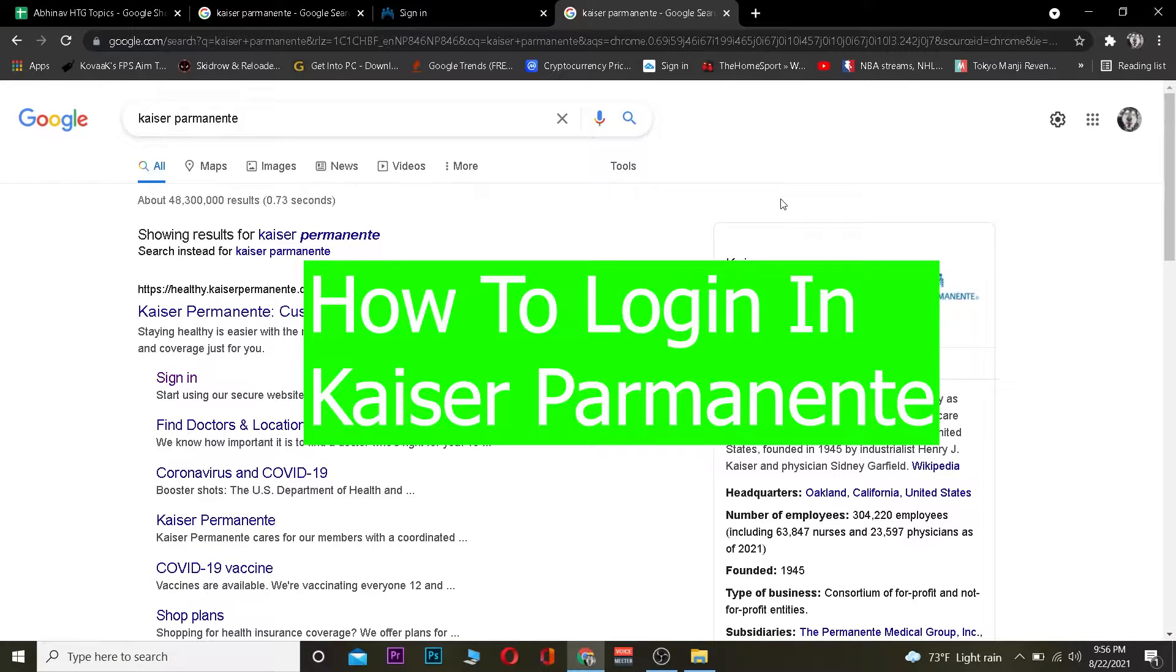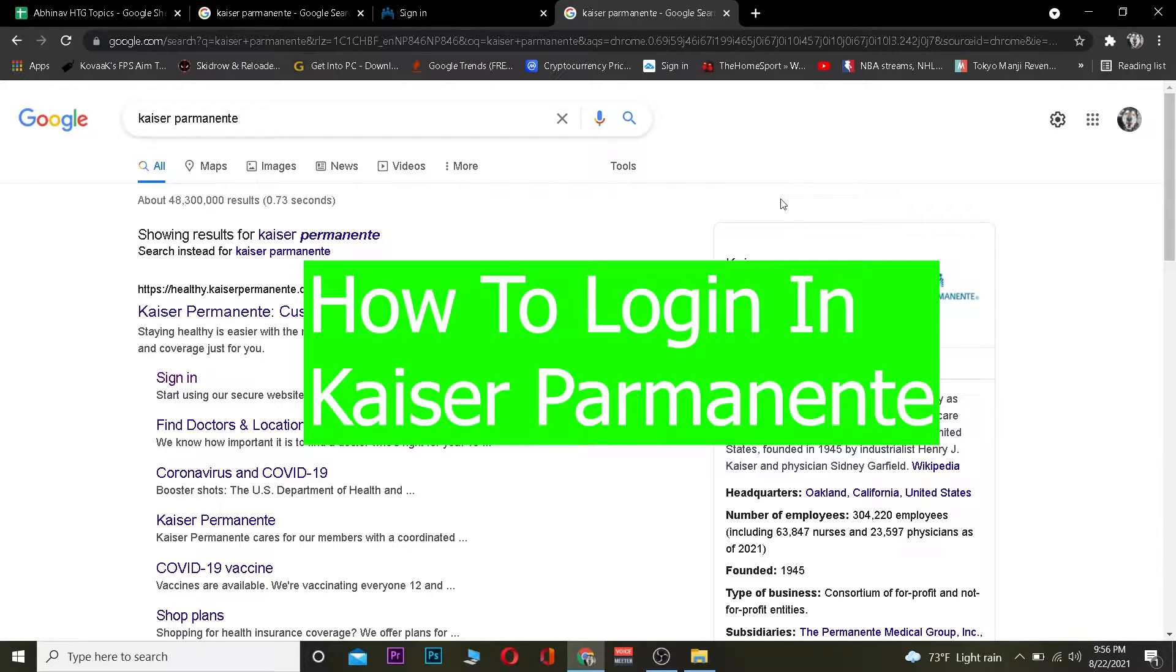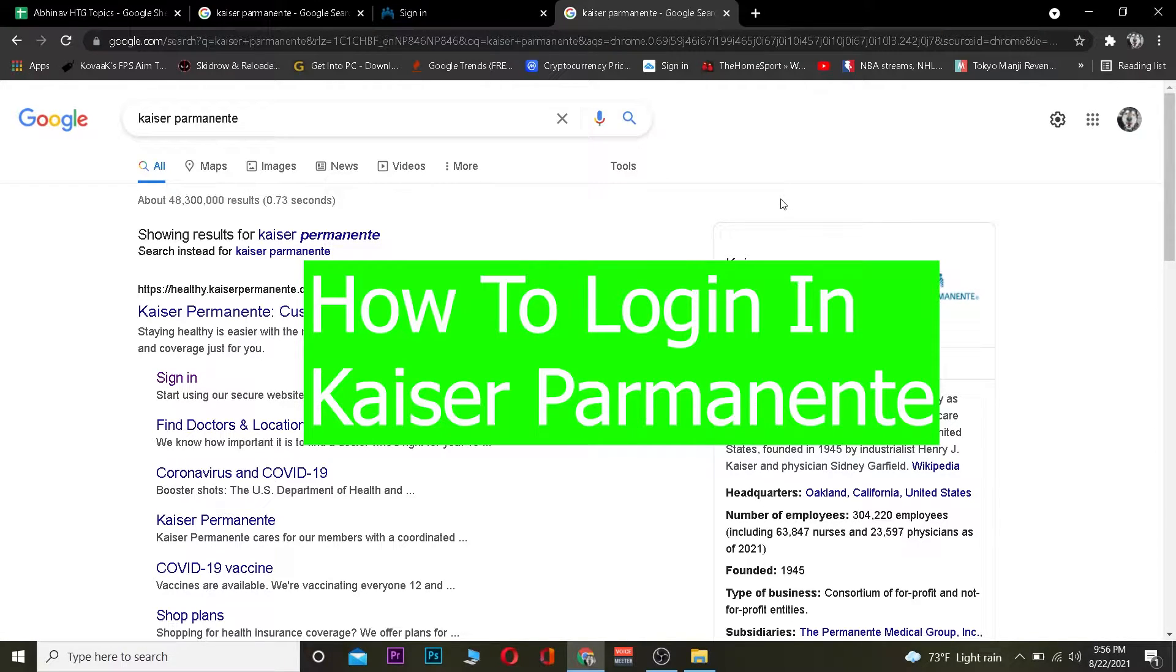Hey, what is up everybody! Hope you guys are having a fantastic day. It's me, Evan, and you're watching How To Guide YouTube channel. In today's video, I'm going to teach you how you can log in to Kaiser Permanente.